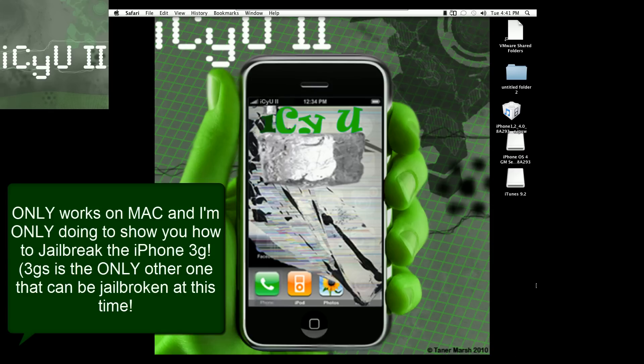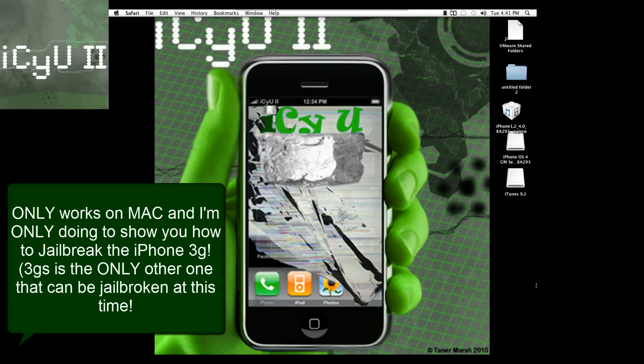Today I'm going to show you guys how to get your device running on iOS 4 GM, or iPhone Operating System 4 Gold Master, for your iPhone or iPod Touch. This works for the iPhone 3GS and 3G, and the iPod Touch 2nd and 3rd generation.